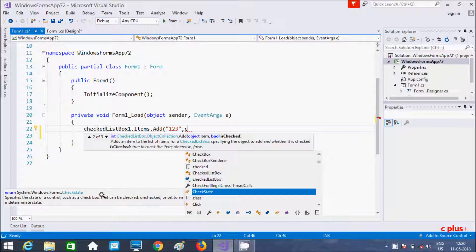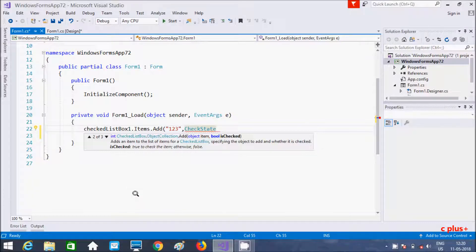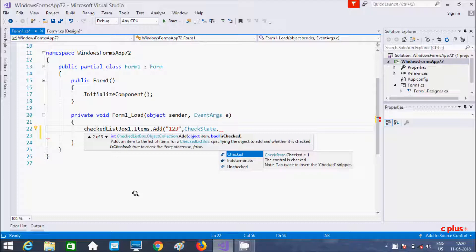After adding the items, I'm writing CheckState. About CheckState: it can be Checked, Unchecked, or Intermediate. So CheckState has three things — Checked, Unchecked, and Intermediate — which specify the state of the control, either it's checked, unchecked, or in an intermediate state.